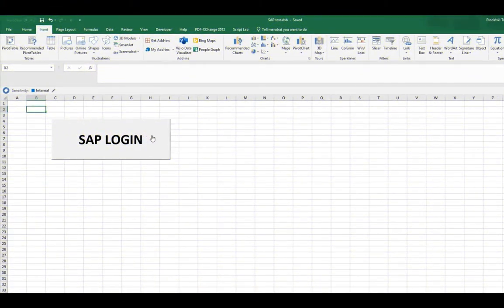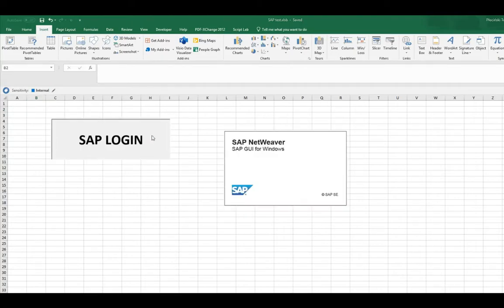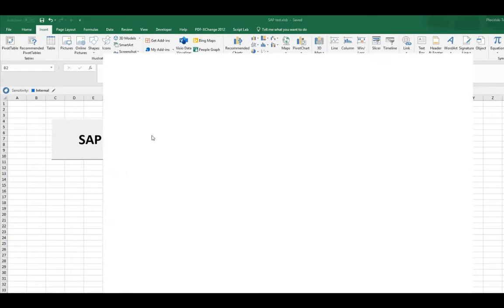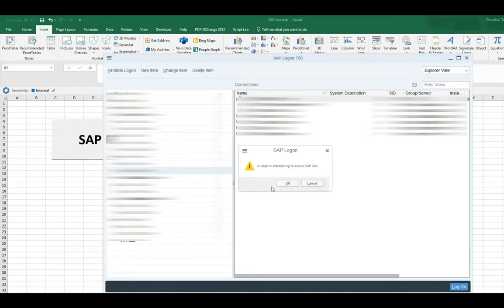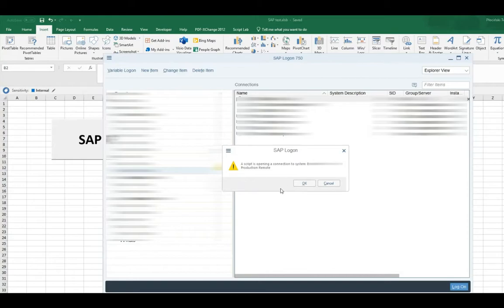I'm launching prepared SAP login script. And there you go. First pop-up about attempt to access SAP. And after that, there goes the second one about opening chosen connection. Click OK.